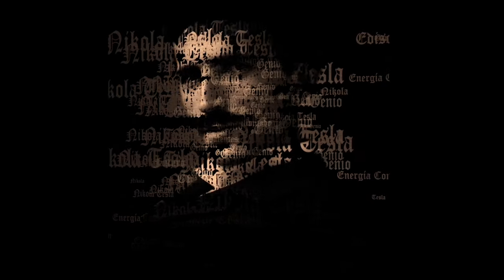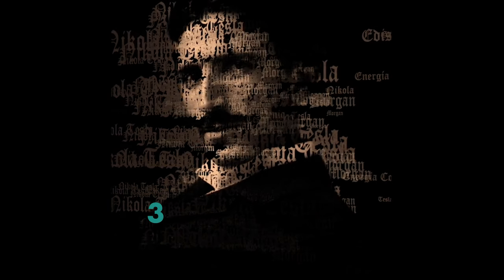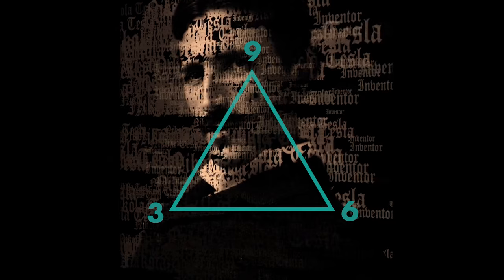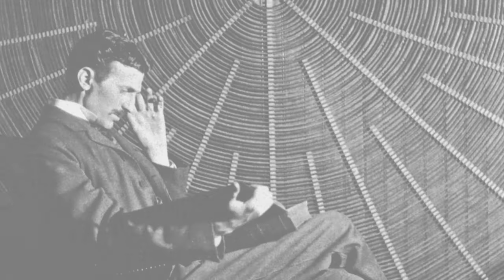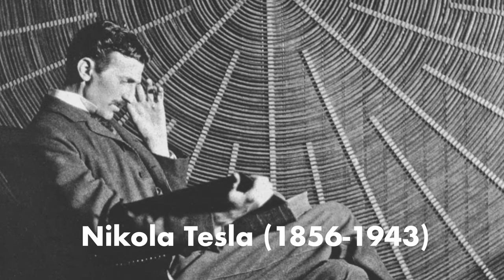Today I want to talk about a subject that many of you have requested. It's surrounded by a lot of mystery and even Nikola Tesla himself was obsessed with it, and that is three specific numbers: number three, number six, and number nine. Nikola Tesla, a Serbian-American engineer and physicist,